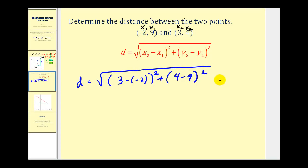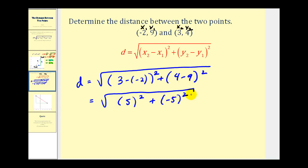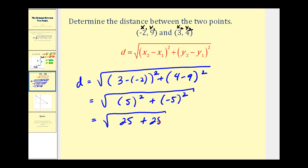Now we need to simplify this. Three minus negative two becomes three plus two, so we have five squared. Four minus nine is negative five, so we have negative five squared. Five squared is 25, and negative five squared is also 25. So our distance equals the square root of 50.